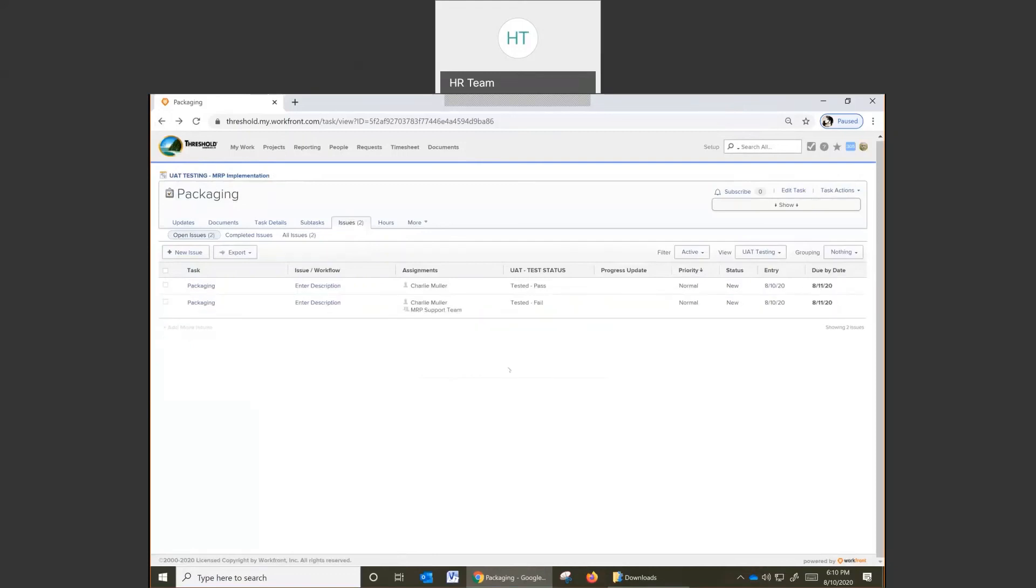And there we go. Those are examples of how to add a tested pass and tested fail, and the suggested process for updating the issues as we go through the testing process. Thanks again, take care.